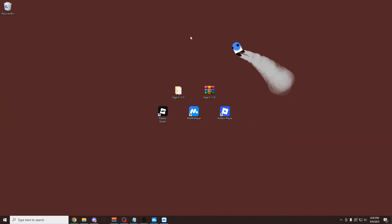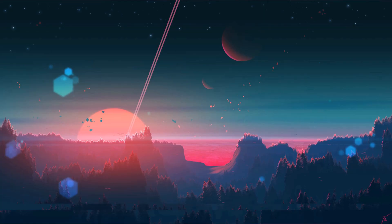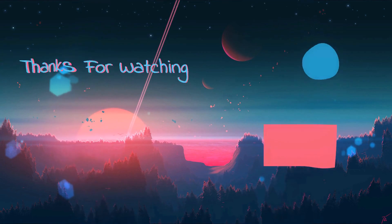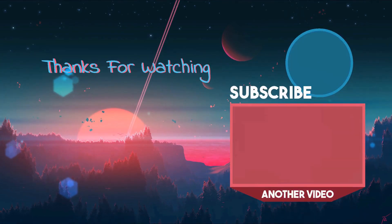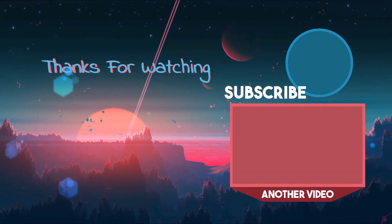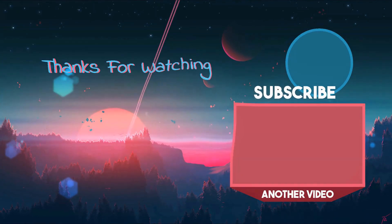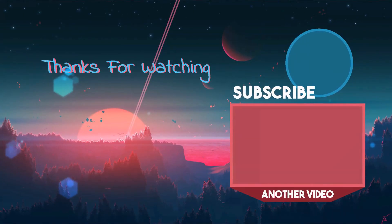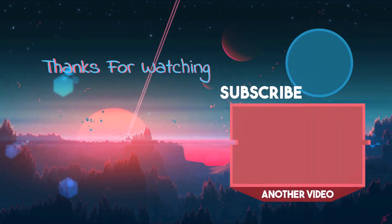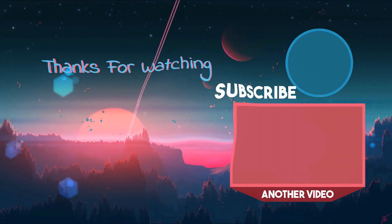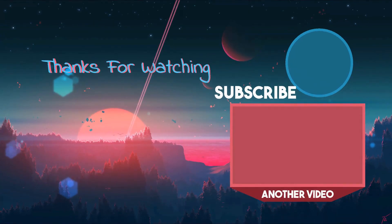But yeah, so I hope you guys liked this video. If you did, be sure to leave a like, subscribe if you can, and as always, peace.